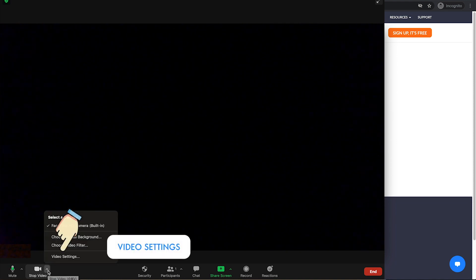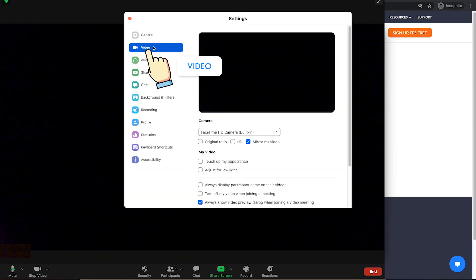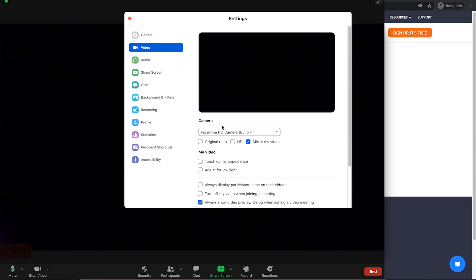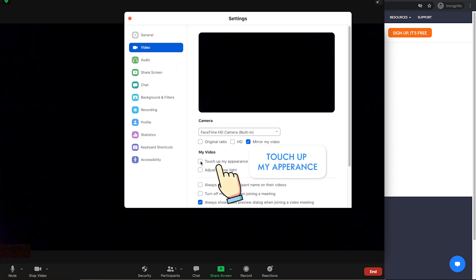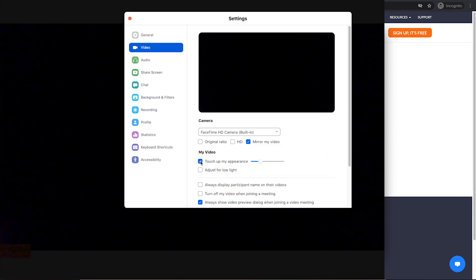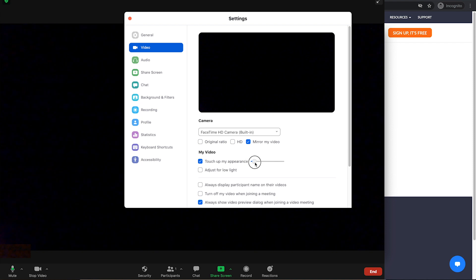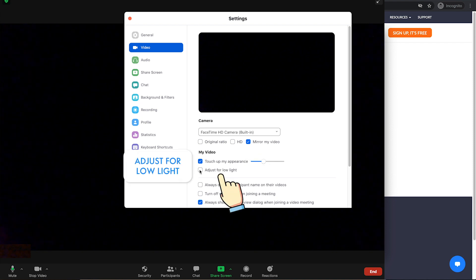With the latest updates of Zoom, you have lighting controls, you can touch up your appearance, suppress background noise and share your slides as a virtual background. Here, under your stop video button, select video settings. Under video, you will see yourself right here. You can see touch up my appearance here. When you click on the box, you will see a slider that can help you touch up your appearance and give you smoothness. You can also adjust your lighting.